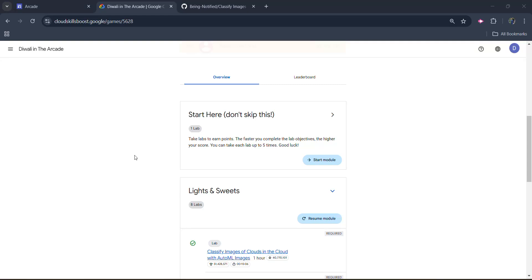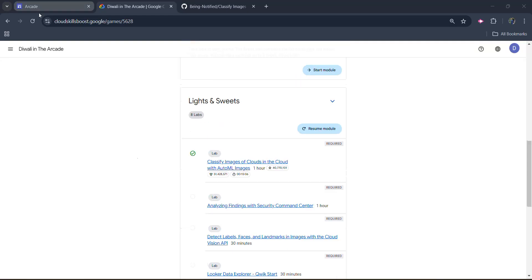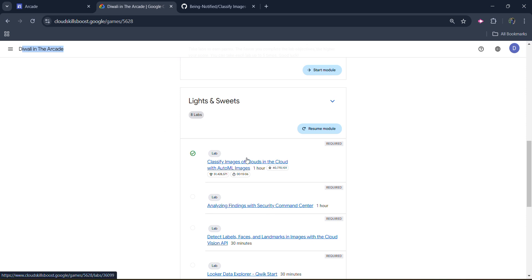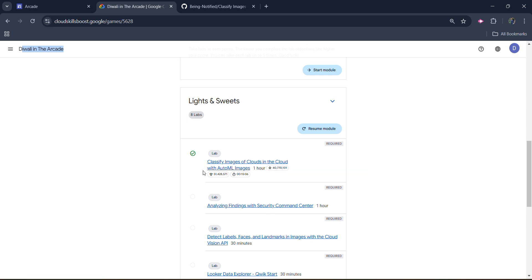Hello friends, welcome back to another video. In this video I will be providing you the solution of our challenge Diwali in the arcade first module first lab, which is going to be classify images of clouds in the cloud with AutoML images.